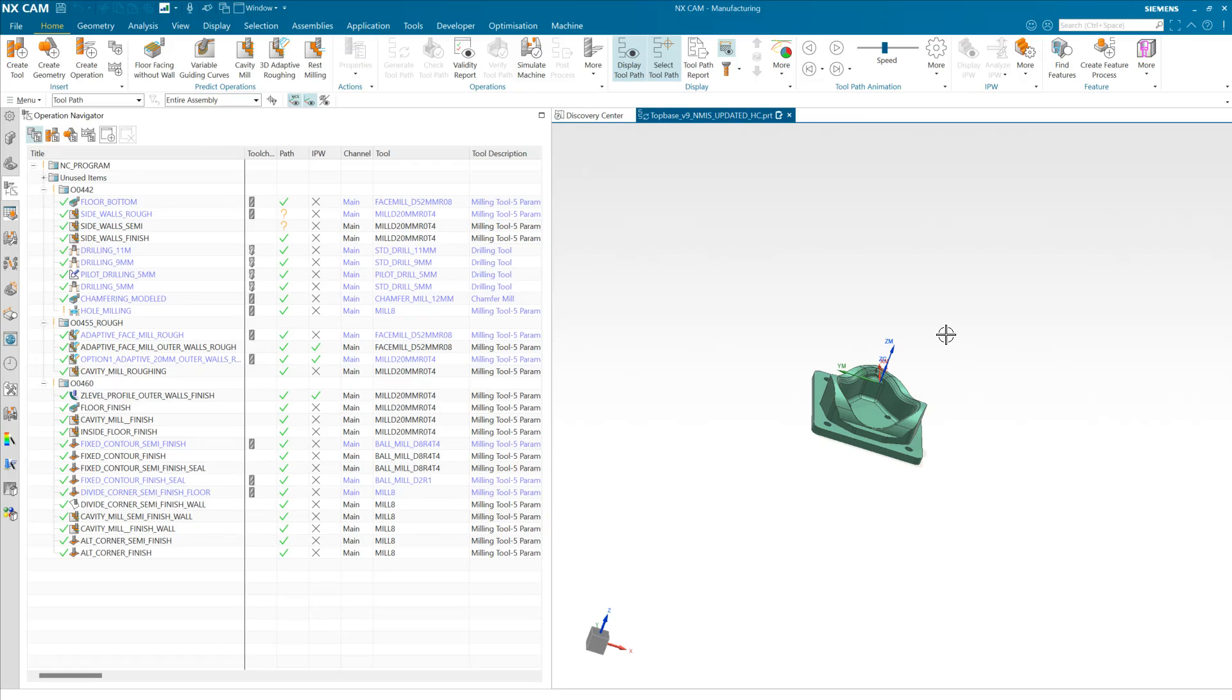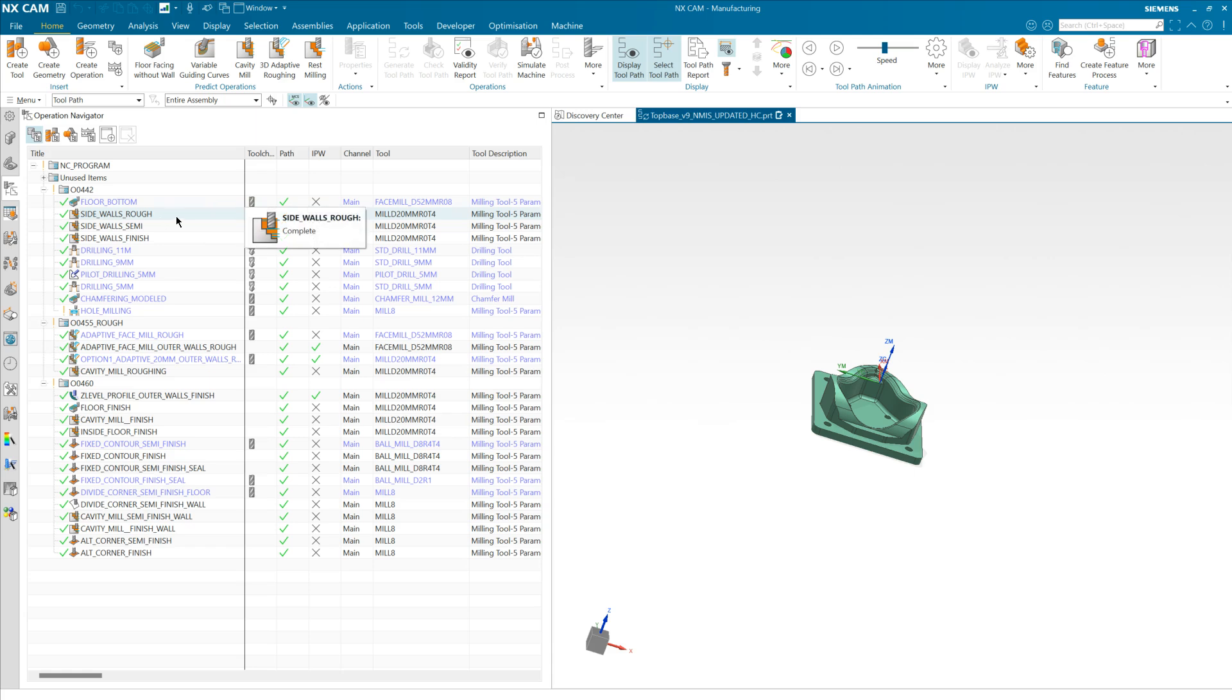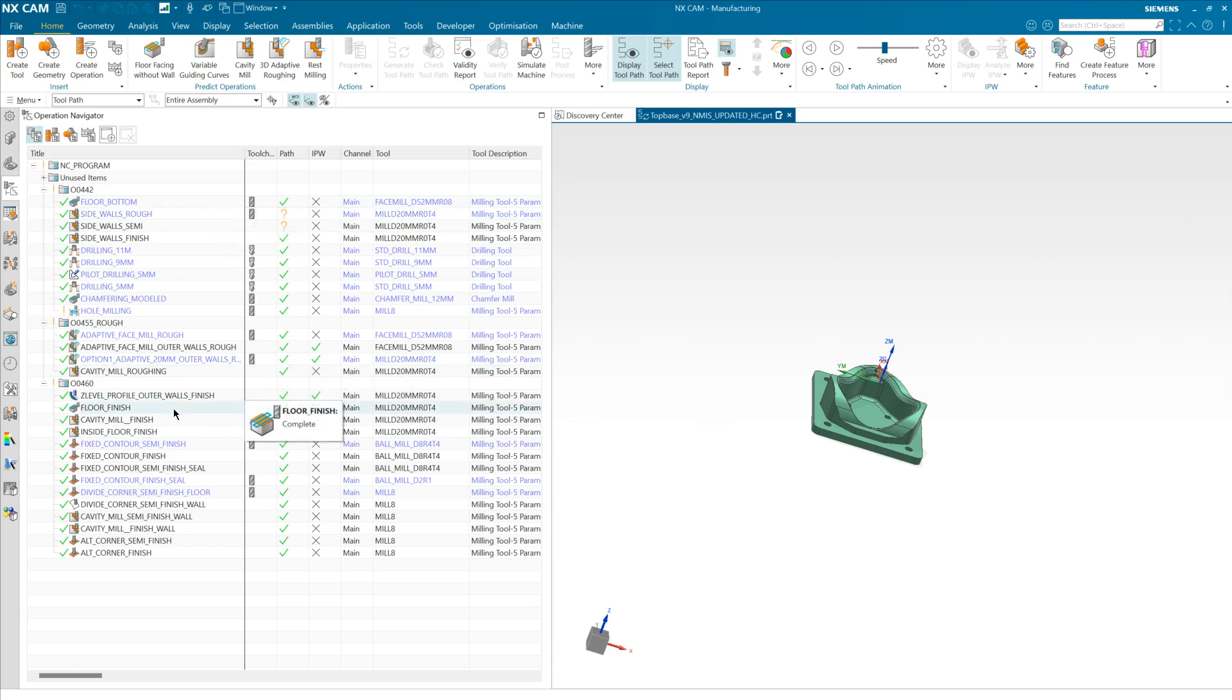This demo will show you how to optimize feed rates using the Sense NC feeds product from Productive Machines. Here you can see the component for which we wish to optimize some feed rates, and we know in this case that we wish to optimize a couple of operations here: sidewalls rough and floor finish.